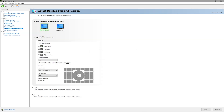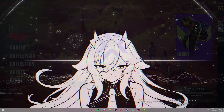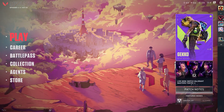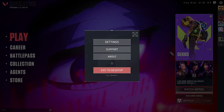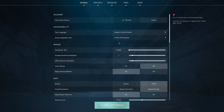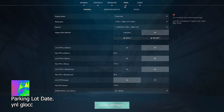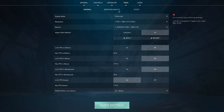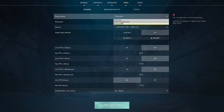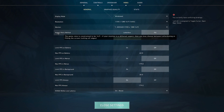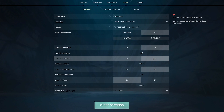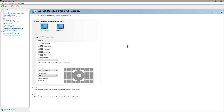Now we can move on to doing stuff in Valorant. Keep your control panel up, minimize it, and launch Valorant. Once you're in Valorant, go to settings on the top right, head over to the video tab, go to full screen, and make sure you select 'Windowed.' Then make sure the aspect ratio method is set to 'Fill.'